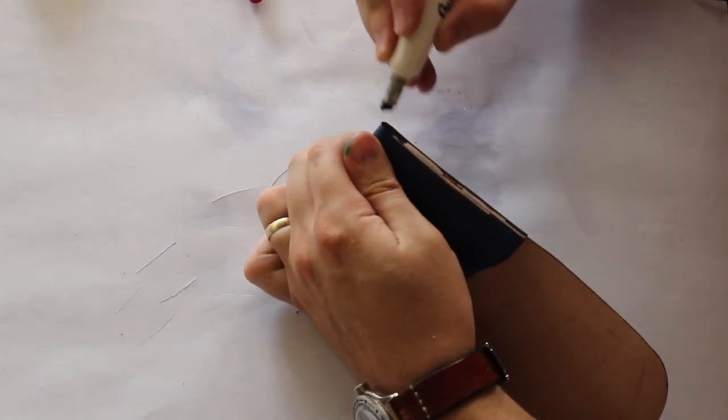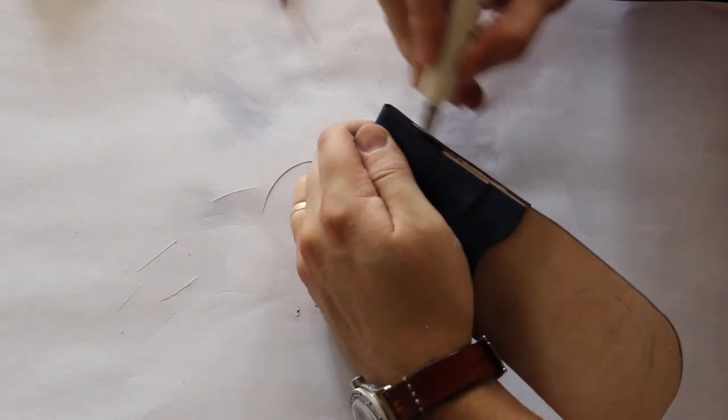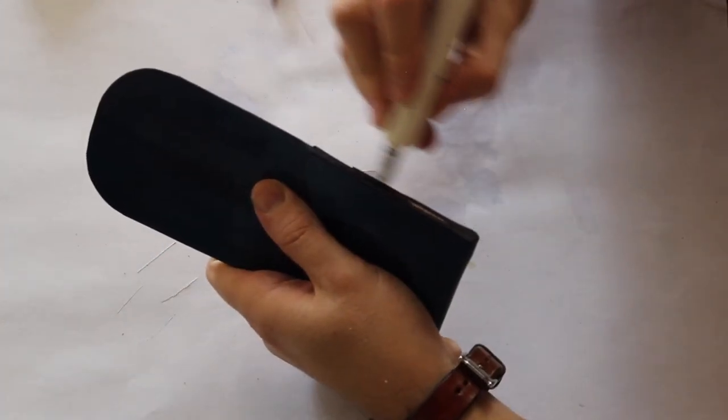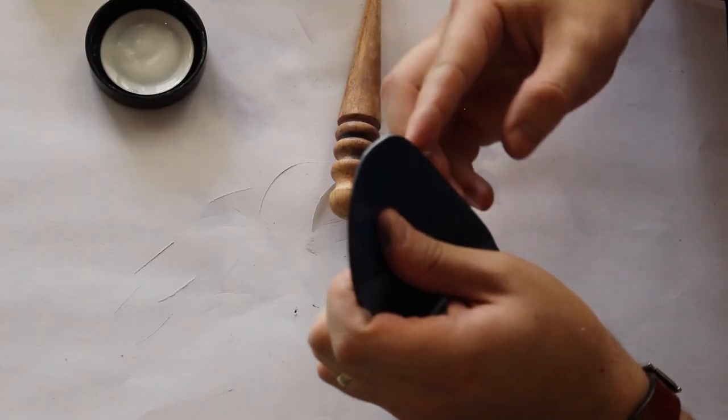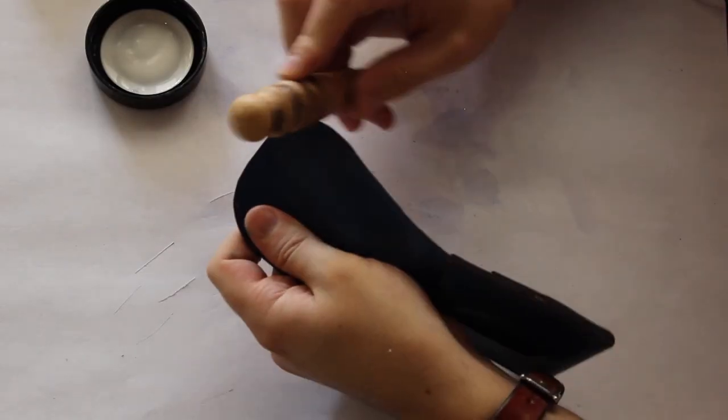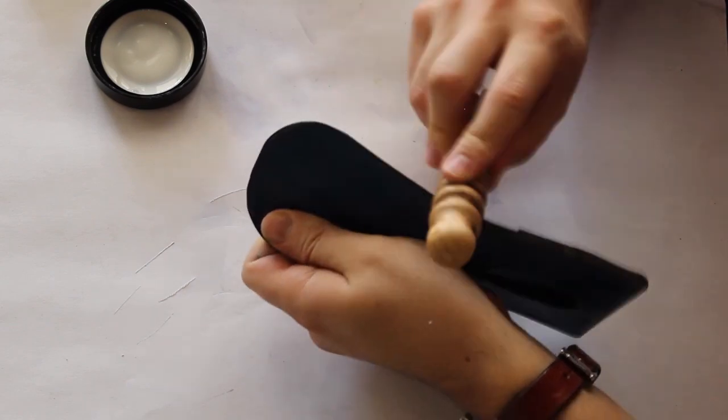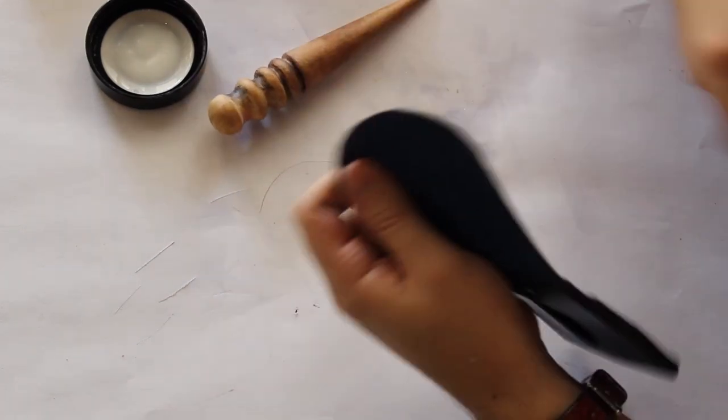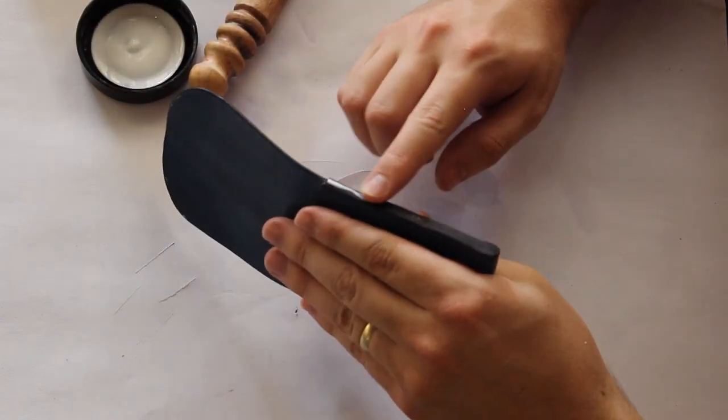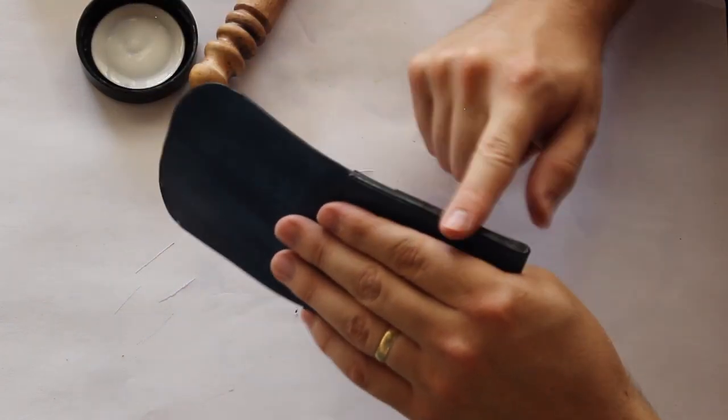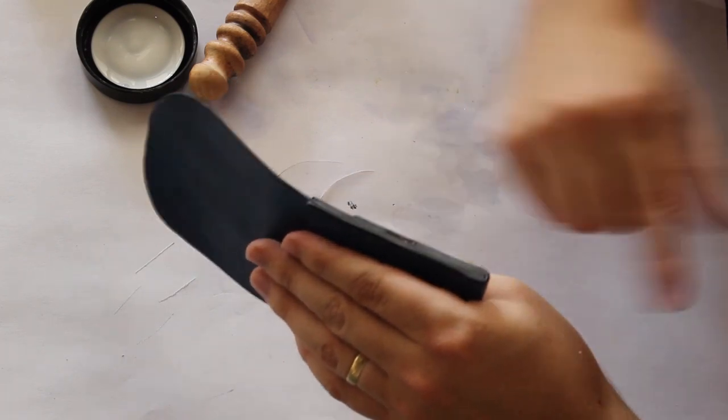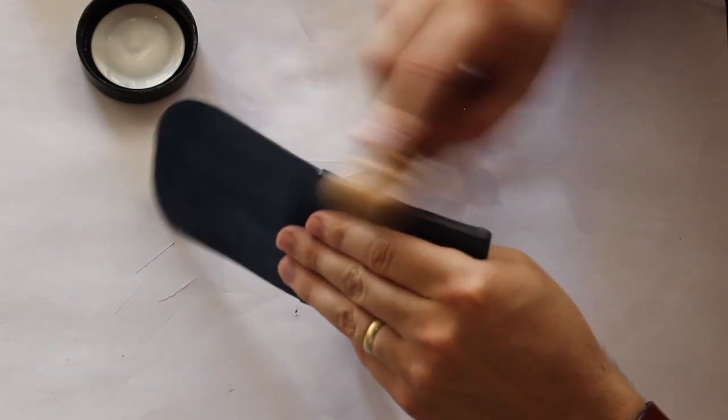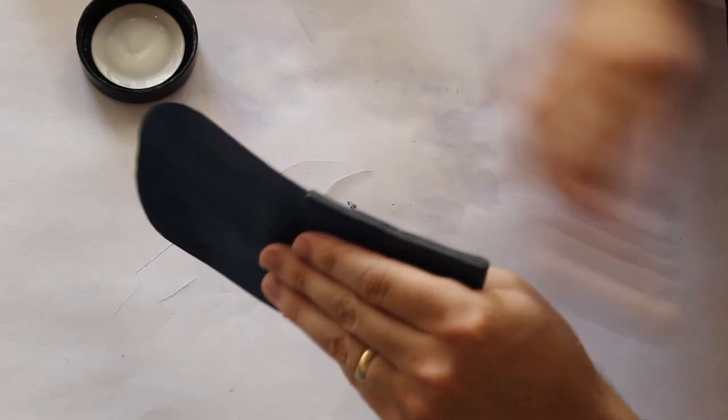Now I use a dremel to sand. Makes things a lot faster and helps keep the edge square in my opinion. I'm using it on a pretty slow setting. Gently sand that so it's all flat with each other. My sanding disk is pretty blunt so I gotta change that. It just takes a little extra time.